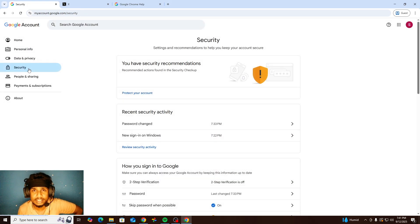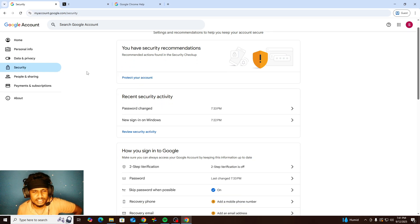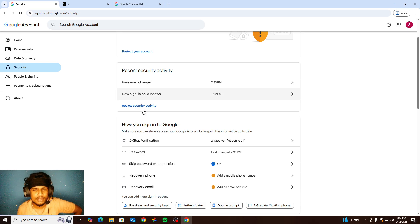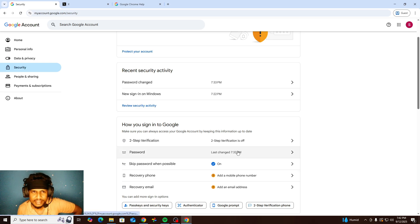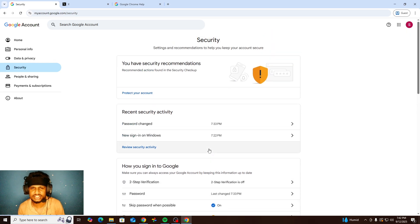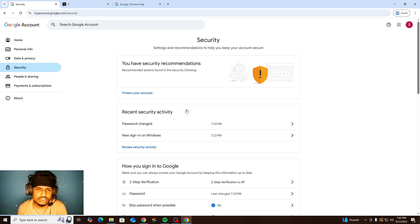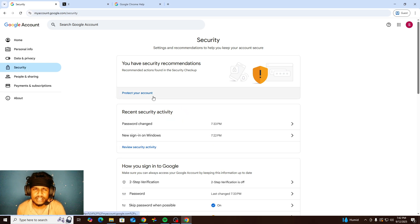The most important thing is security on your account. First, I want to remind you that you can change your password there. We had already changed the password. But right now I'm talking about only the security tab. So first, you can see 'Protect your account' — their recommendation.